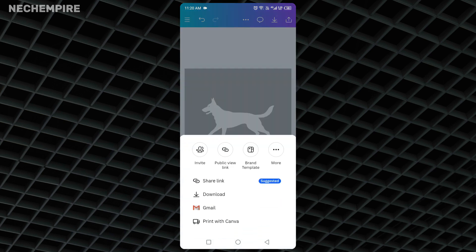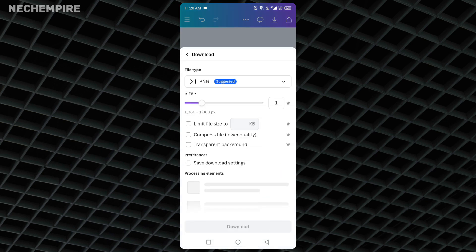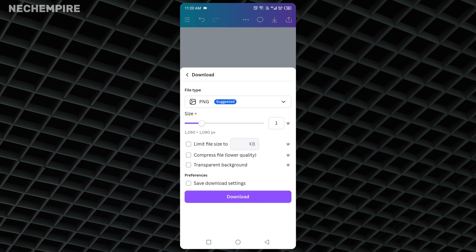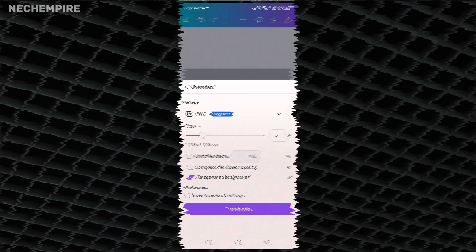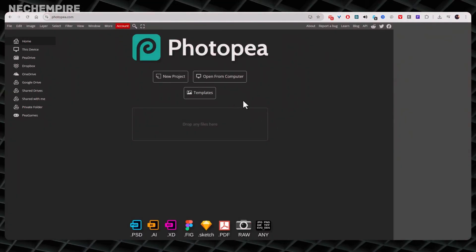However, downloading an image with transparent background is a paid feature. So to do it, you must have a paid Canva plan or use any of the free background removal tools that are available online, or use Photopea, which is free.